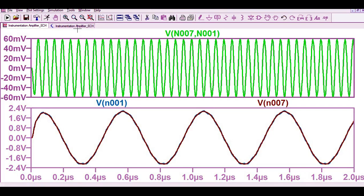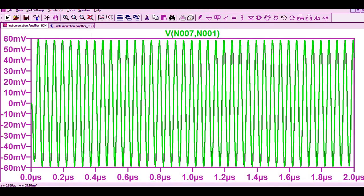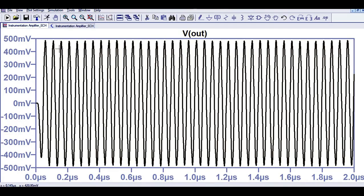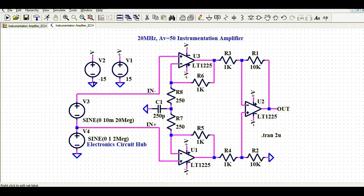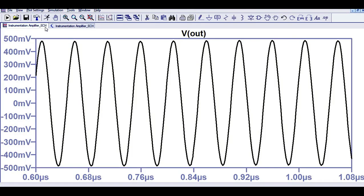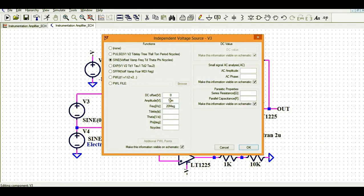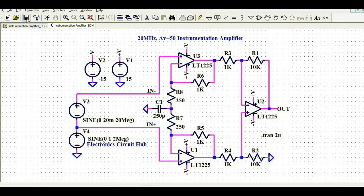Now let's check the final output. The final output of the instrumentation amplifier is 500 mV — you can clearly see it is approximately 500 mV. The differential input was 10 mV and we are getting an output of 500 mV, which confirms the gain of 50. You can set the gain and play with the frequency to verify your design. Now let's tweak the input to 20 mV and see what the output will be.